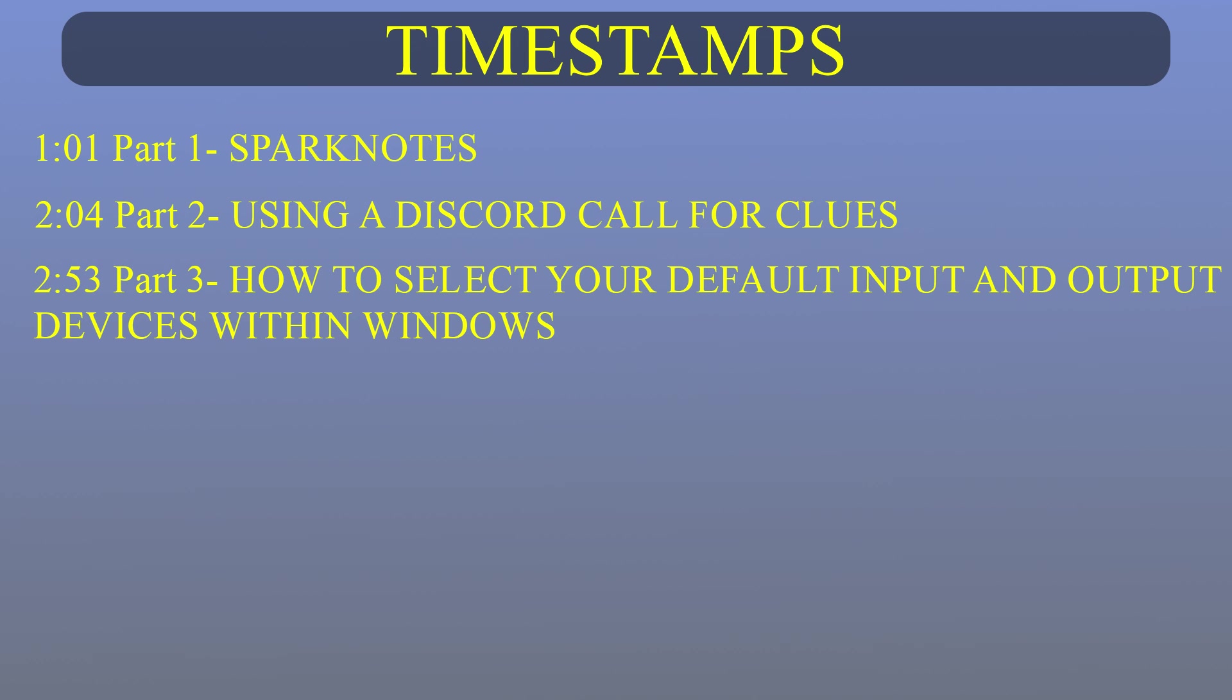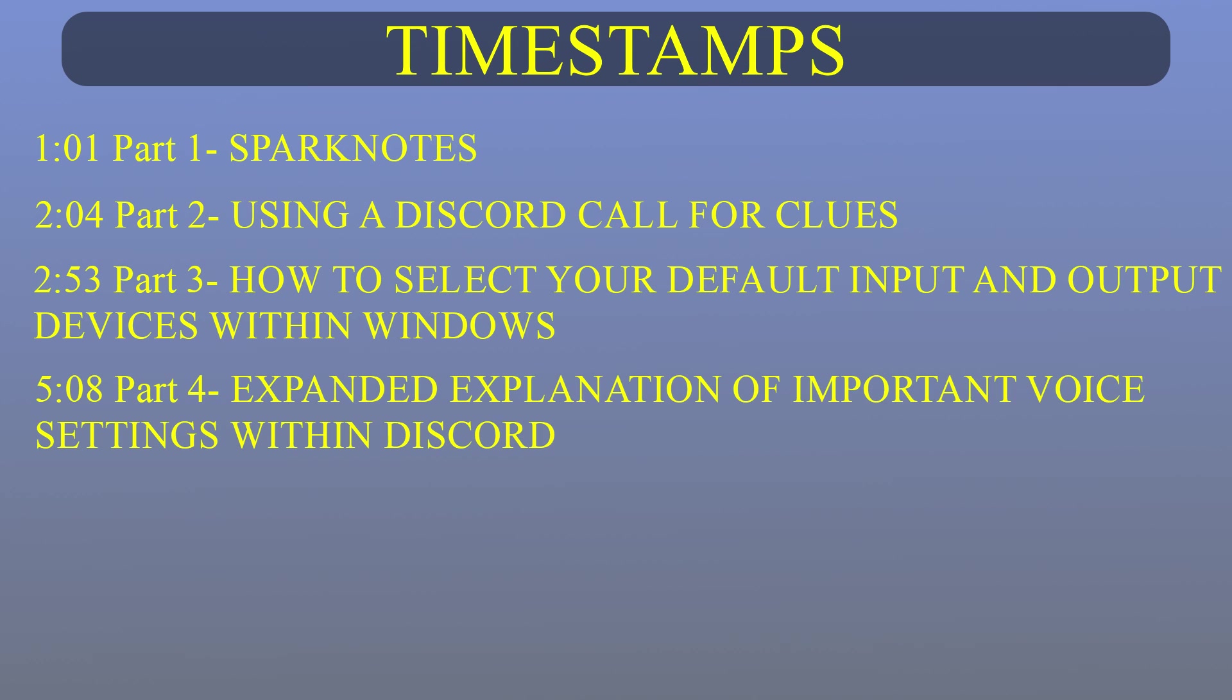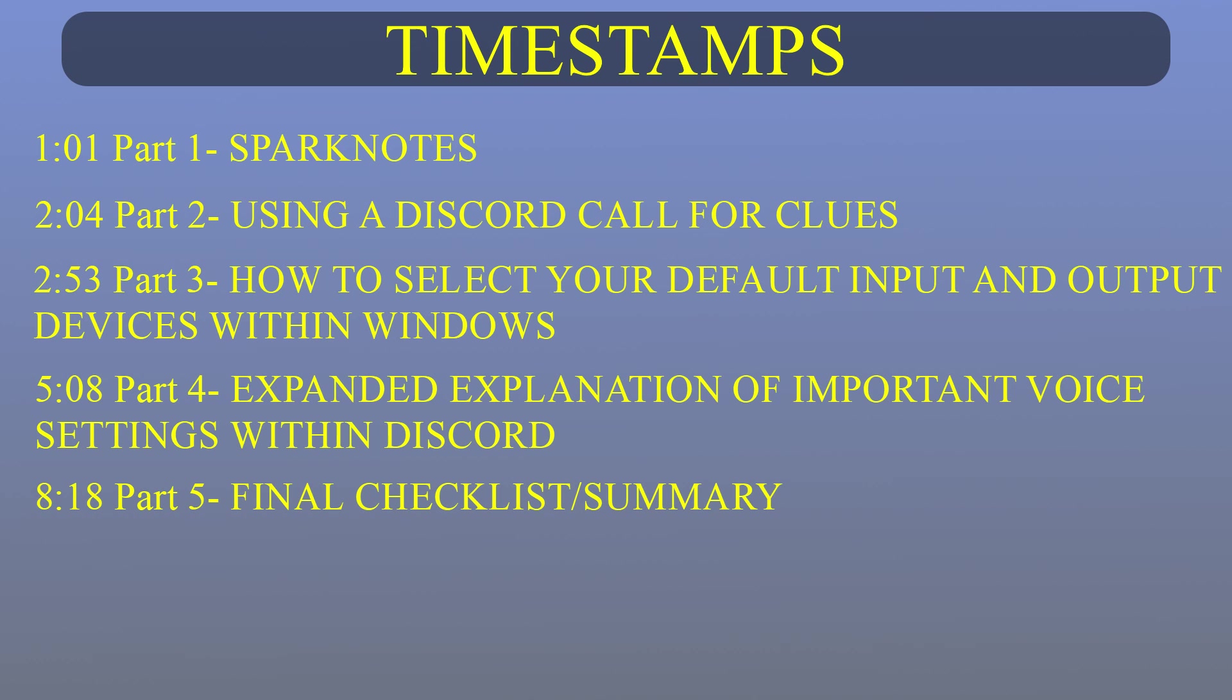Part 3 will go over how to select your input and output devices, also known as recording and playback devices, within Windows 10, and how you can know what device is set as default. Part 4 will be a longer explanation of some of the important voice settings in Discord and what they do. And part 5 will be a final checklist for remembering what steps to take when fixing an audio problem.